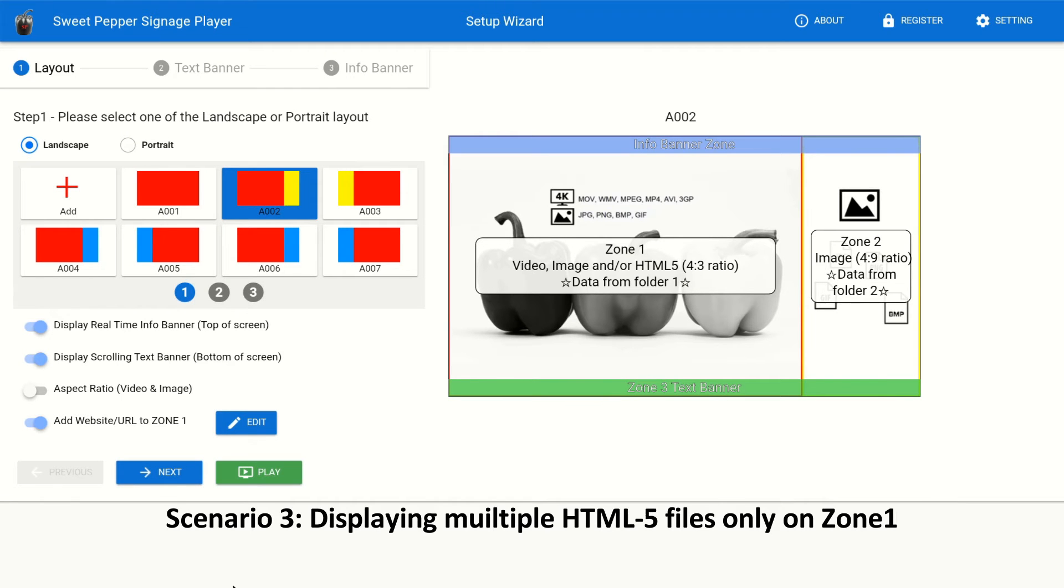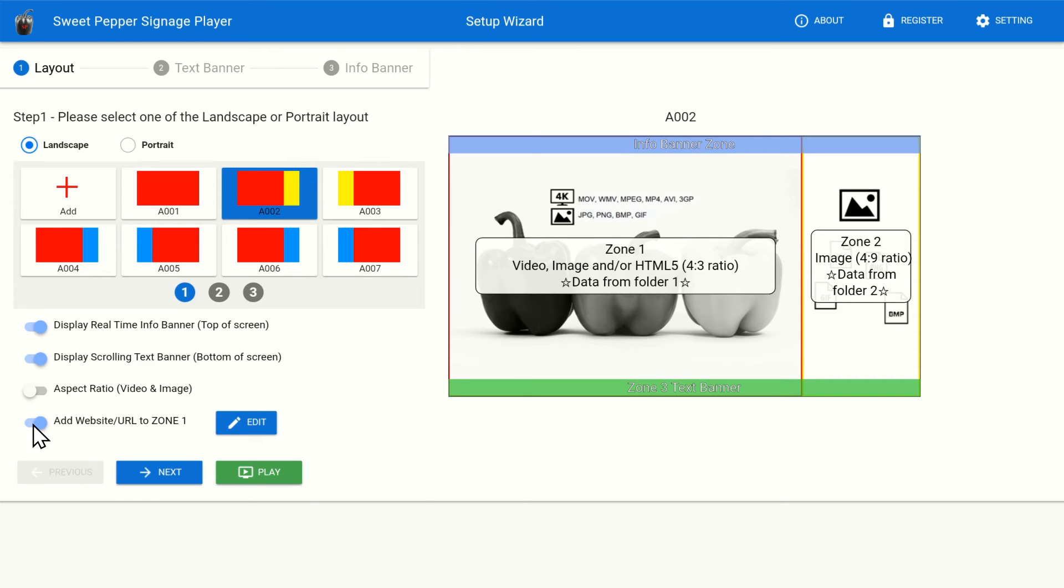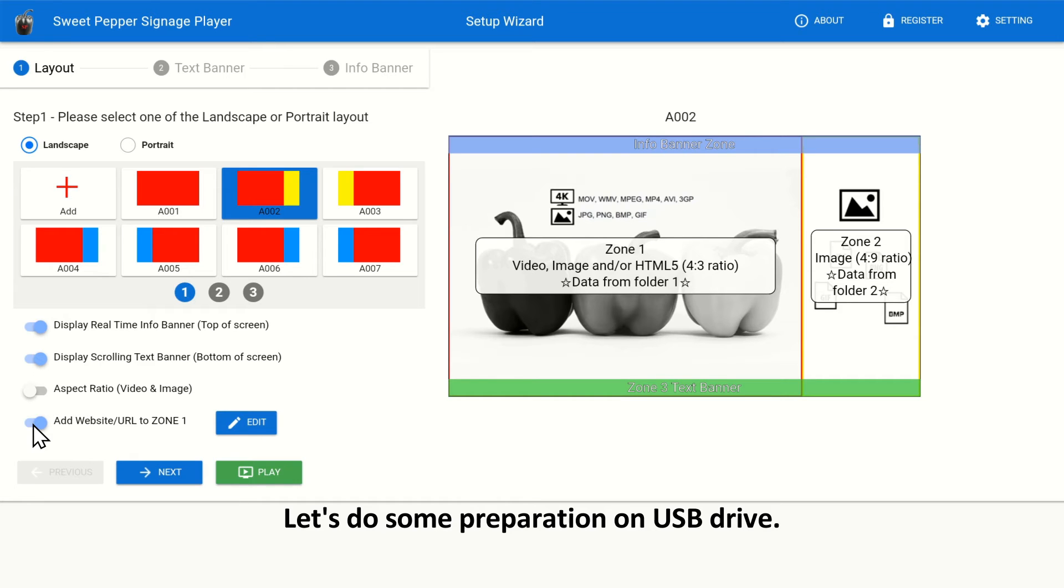Scenario 3. Displaying multiple HTML5 files only on Zone 1. Let's do some preparation on USB Drive.